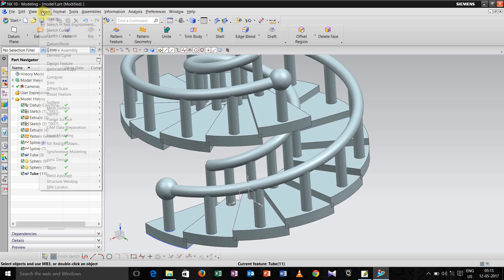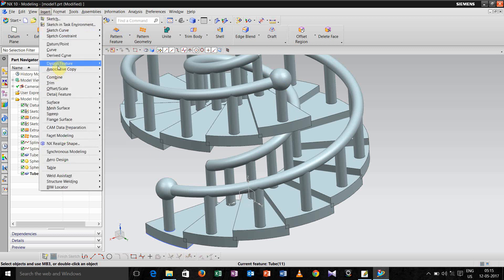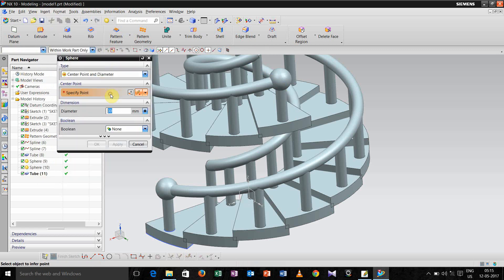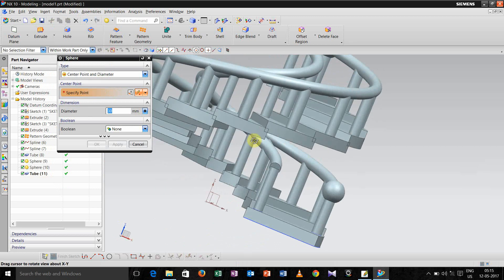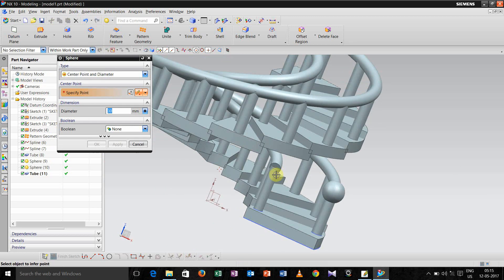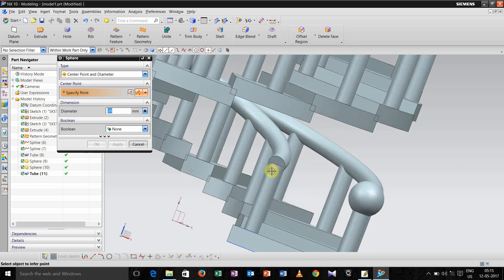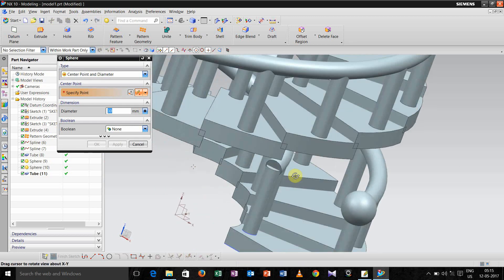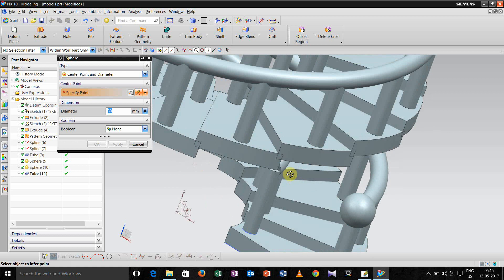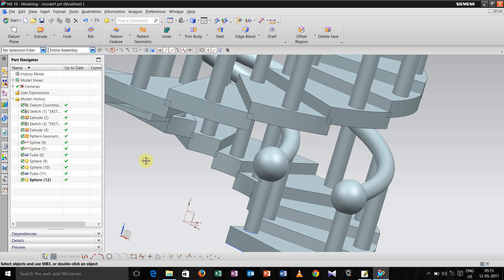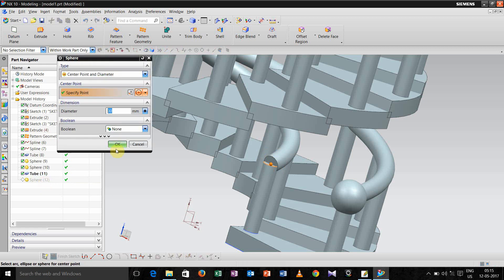Now we have to give the spherical end to that. Just zoom it, select the point, define the diameter 30, it is ok. If we want to decrease it, let us take 20.